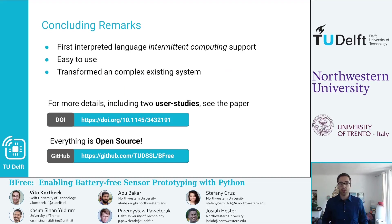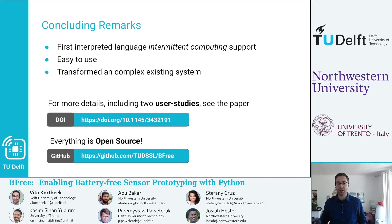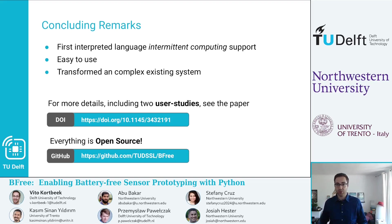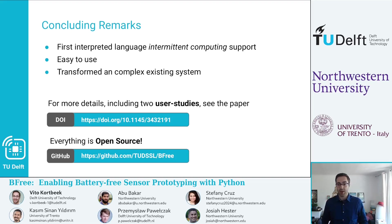To conclude, we instrumented the first interpreted language to have intermittent computing support. It's very easy to use, as shown in our user studies — see the paper for details. We transformed an existing complex system to be intermittent without compromising functionality. For more details, please check out the paper at the link below. Everything is open source — our GitHub page has the hardware, software, all the changes we made, and instructions on how to build it. Thank you for listening.